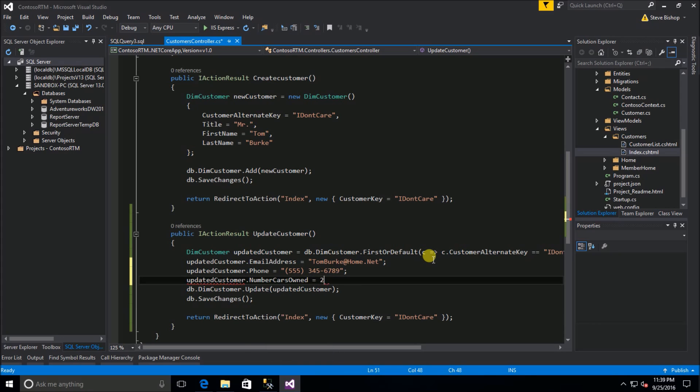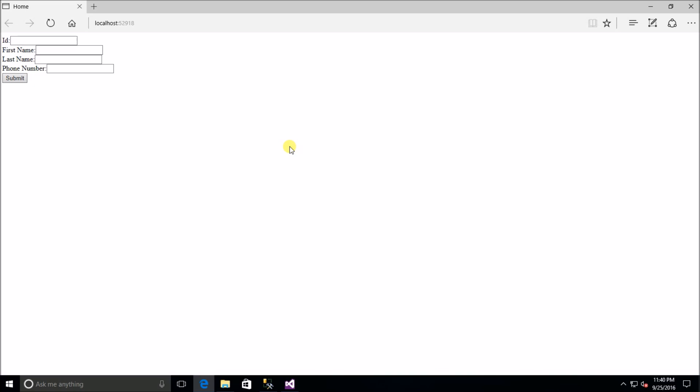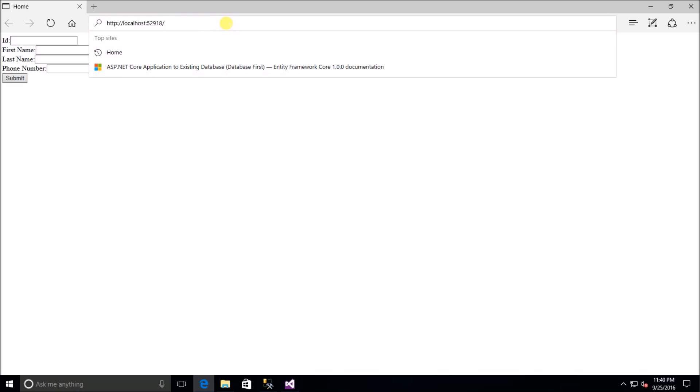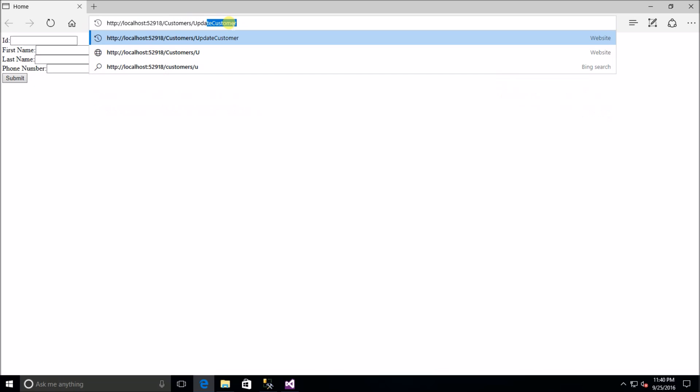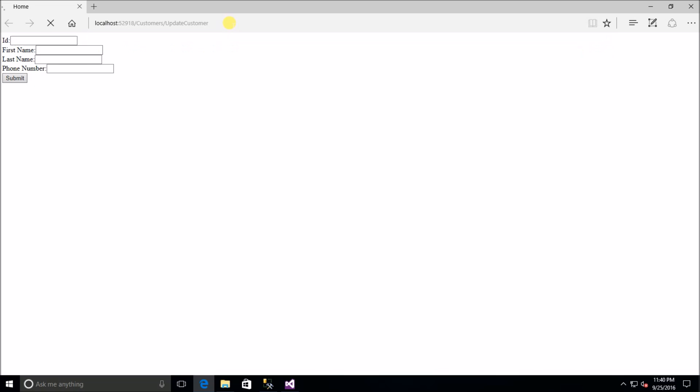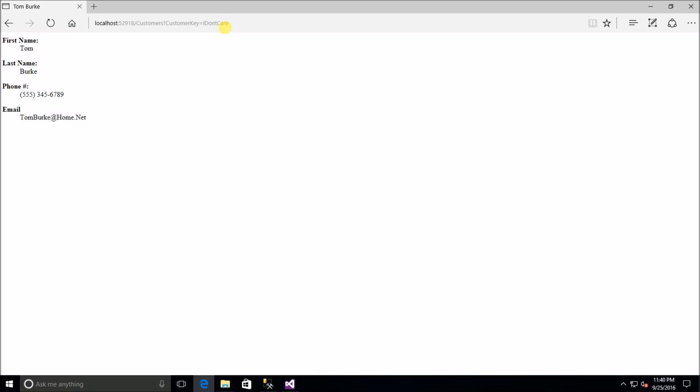Let's run our application again. I'm going to call the same action, customers update customer, and now we're going to add the telephone number as well as set the number of cars owned. There's the phone number that we can see there because our view already has that phone number.